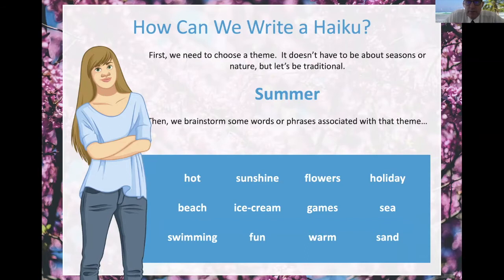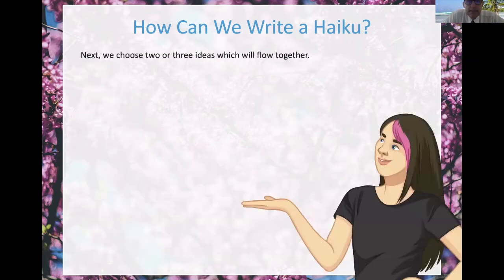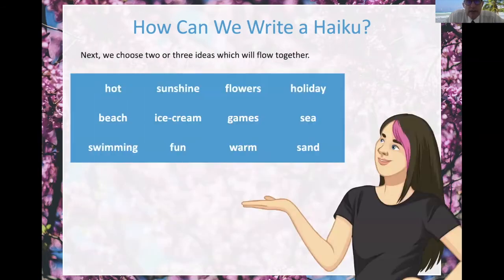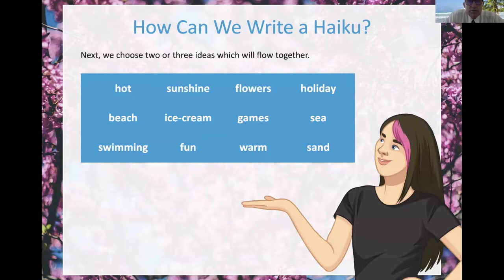Then we choose some ideas which flow together: hot, sunshine, flowers, holiday, beach, ice cream, and sea.